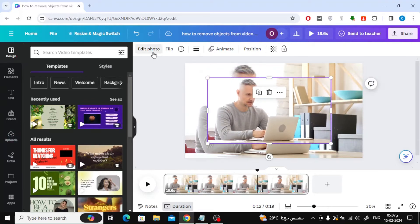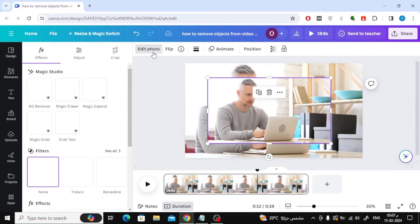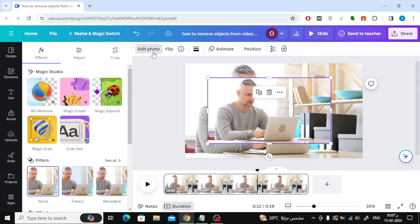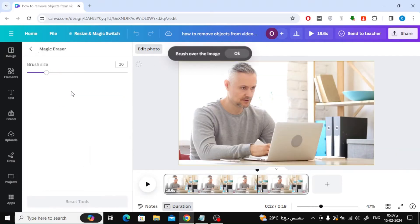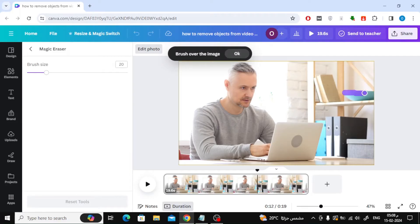The next step is to click on Edit Photo at the top, then choose Magic Eraser. Now, using the brush, start erasing the image of the item you want to remove from the video.